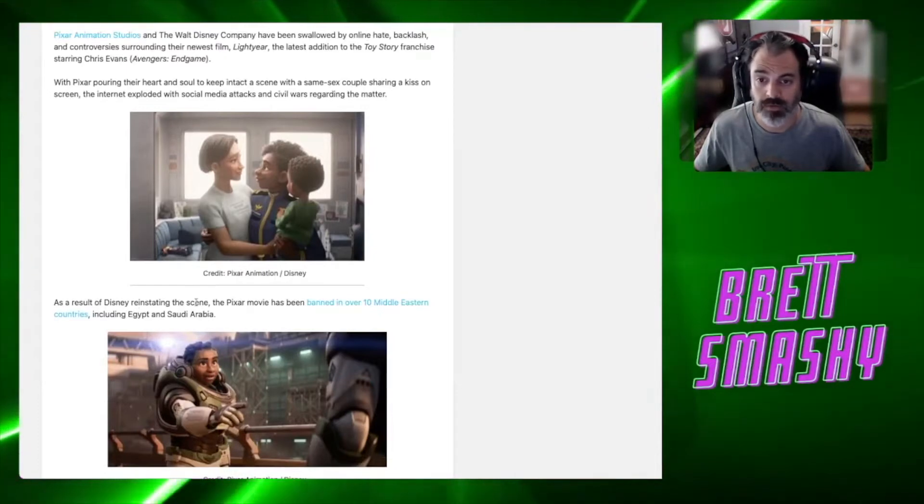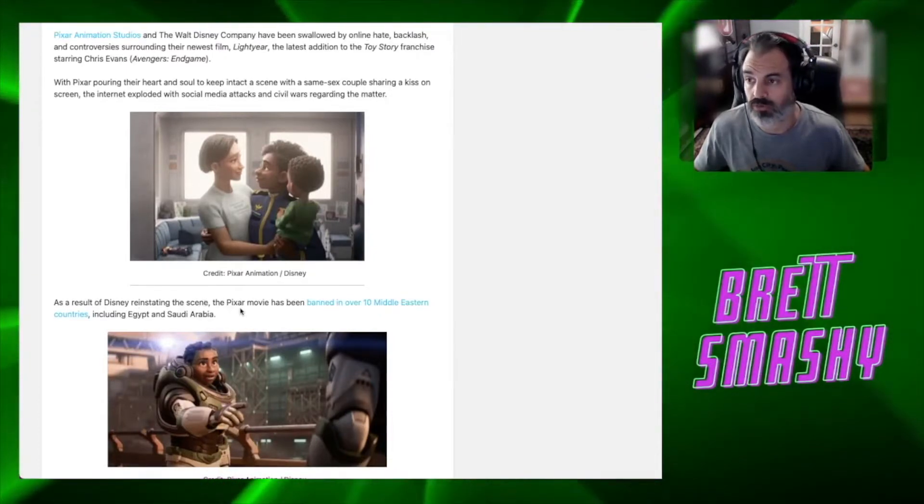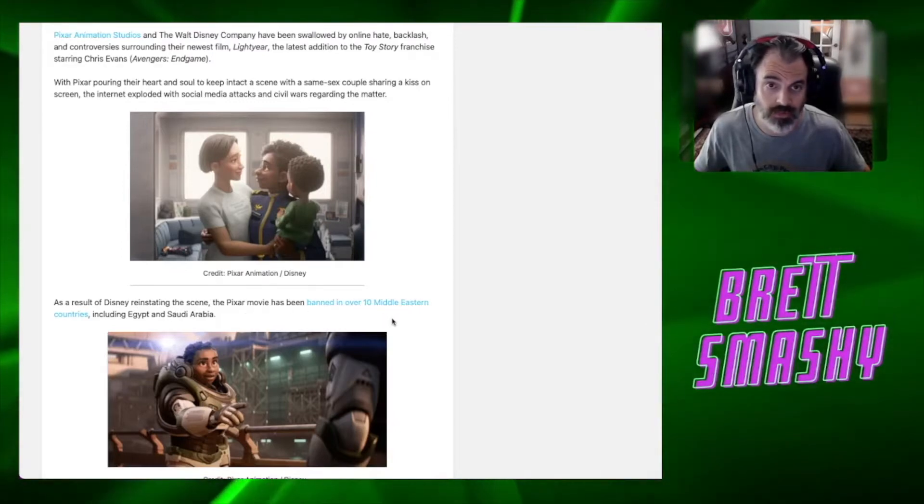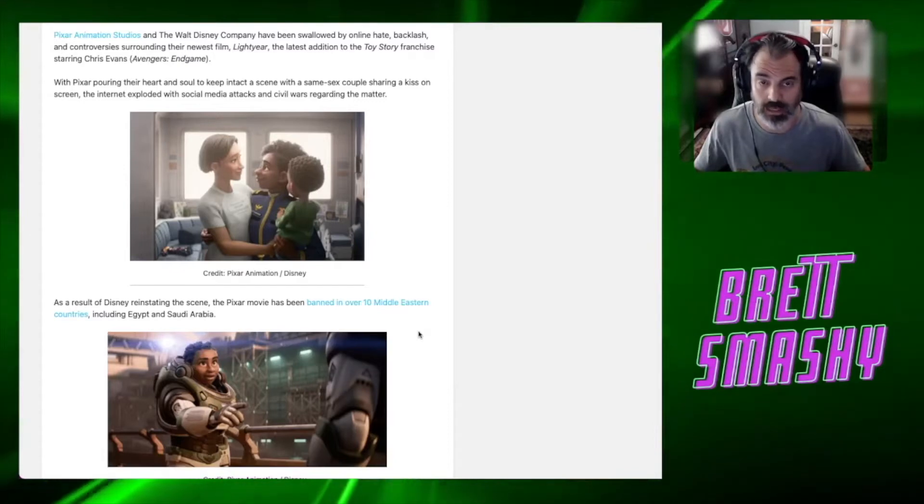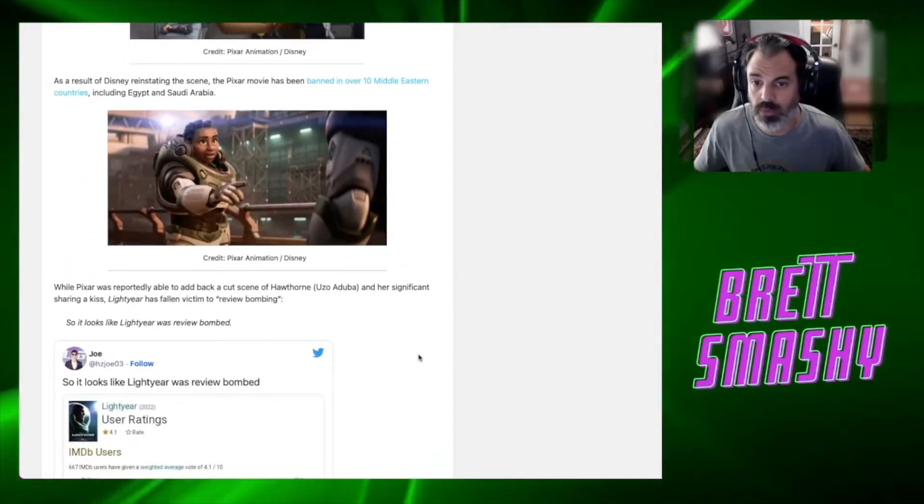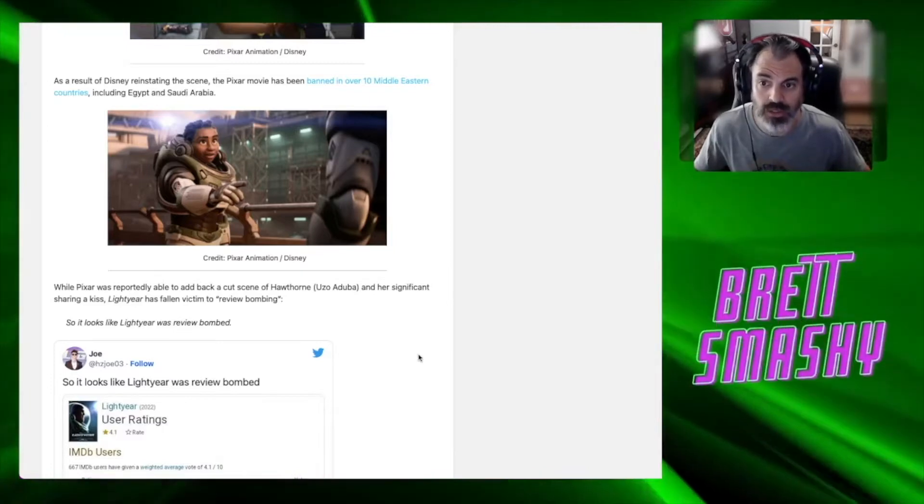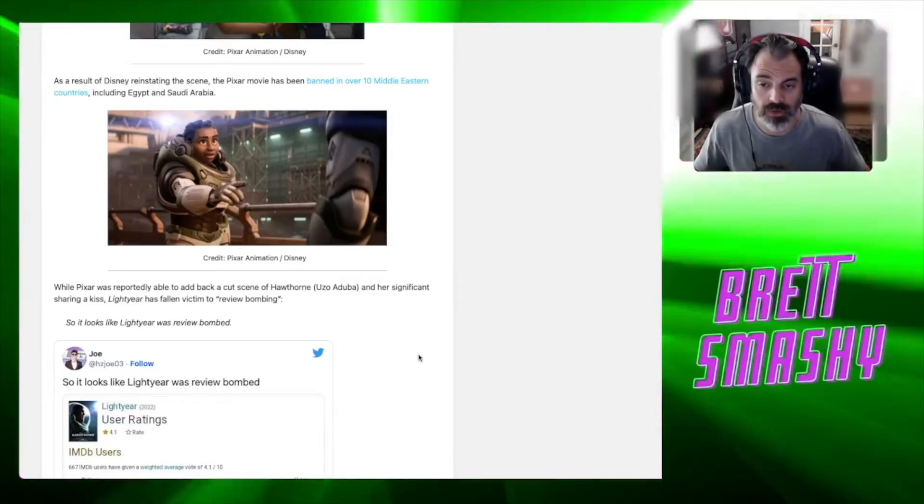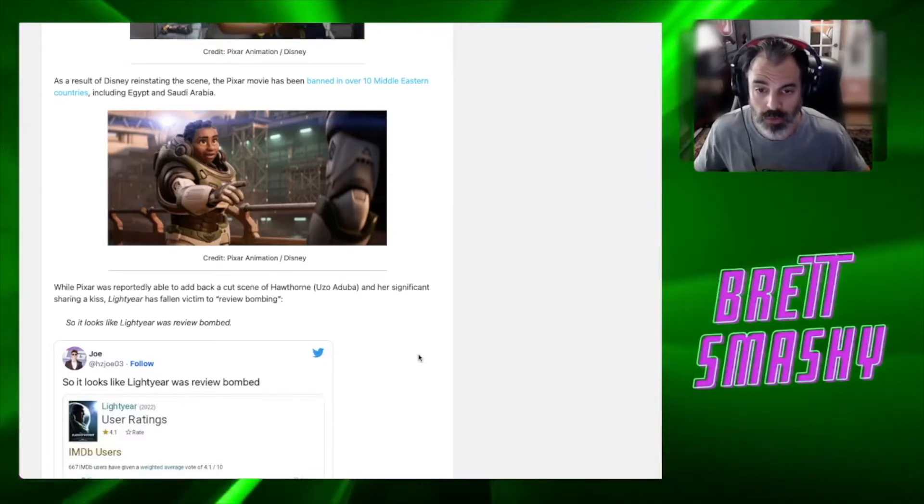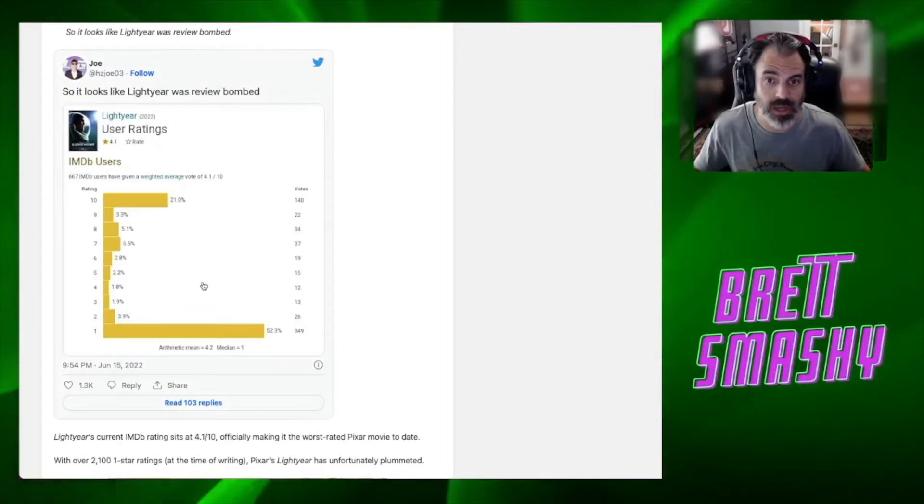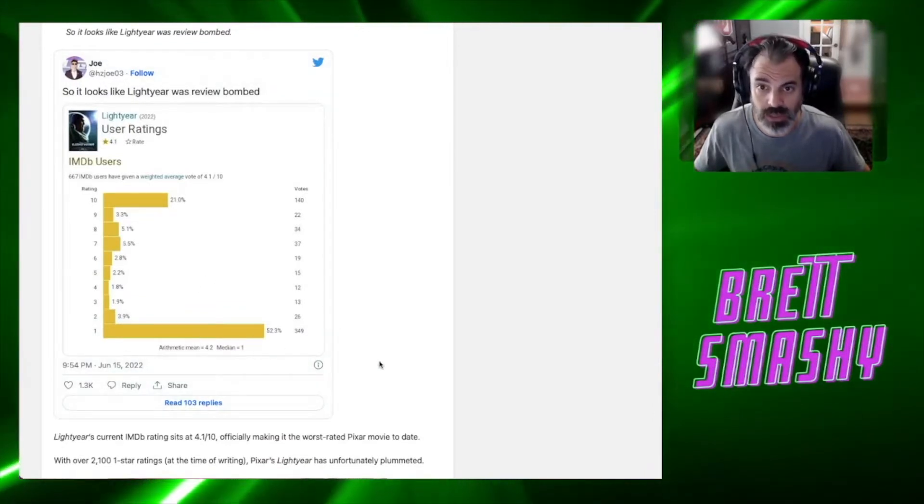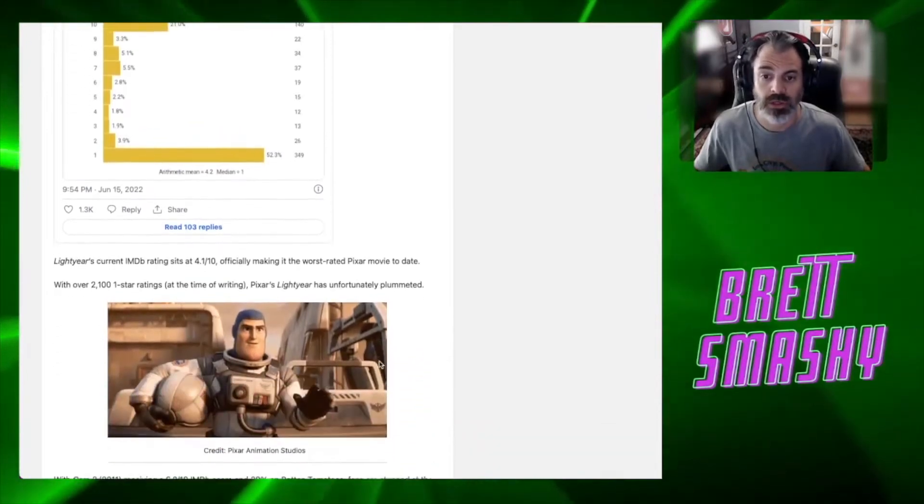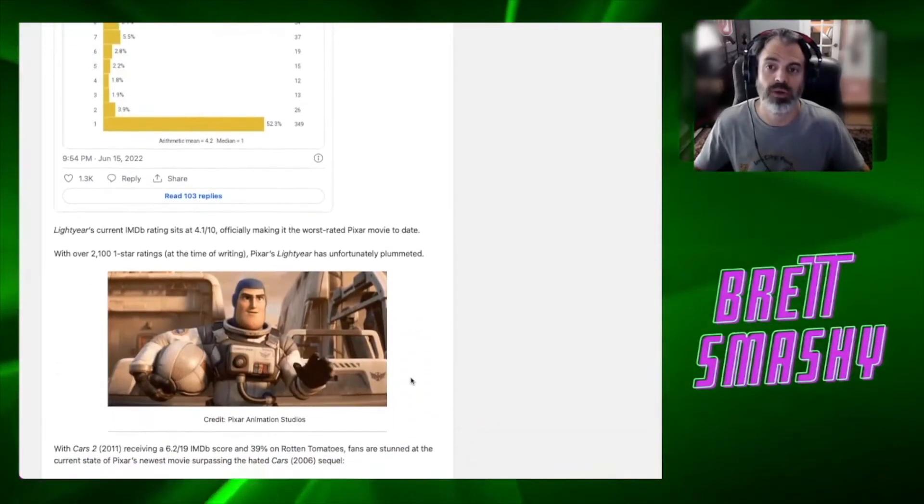Now Pixar and Walt Disney have been swallowed by online hate, backlash, and controversies surrounding their newest film Lightyear, the latest addition to the Toy Story franchise starring Chris Evans. So I think it's interesting to note that Disney did reinstate a certain scene that was originally cut, then they put it back in. That ended up in this movie being banned in over 10 Middle Eastern countries. I'm sure that didn't help their box office any.